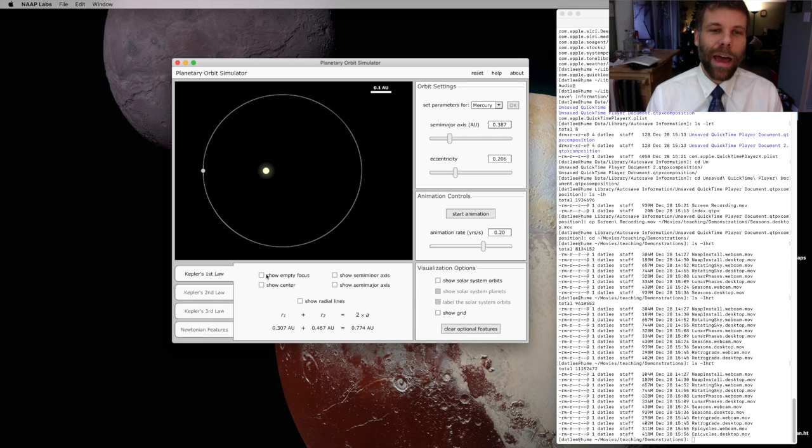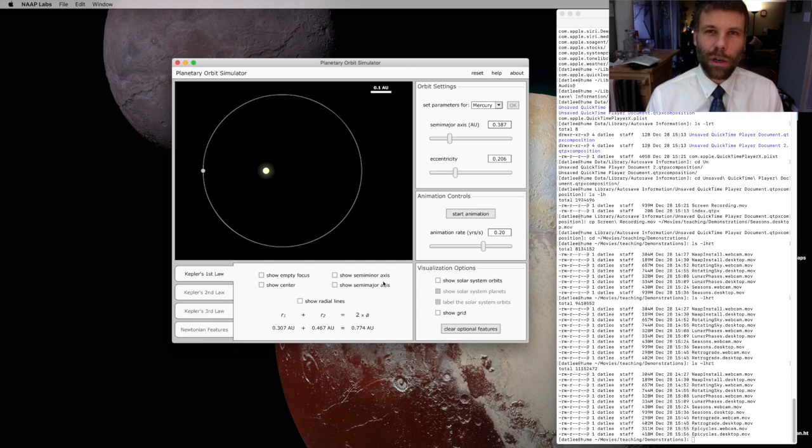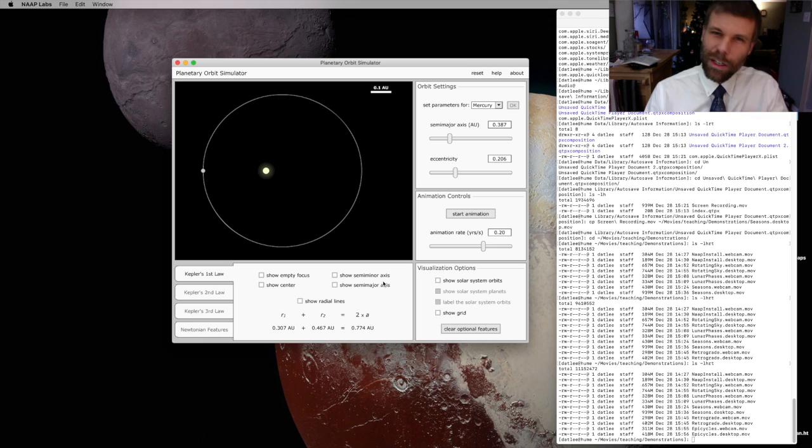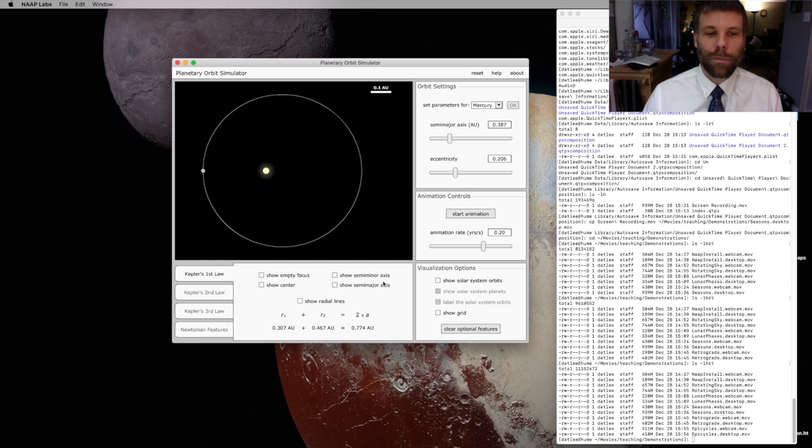If I hide that, that orbit looks pretty circular. And you have to look pretty closely to realize that the Sun isn't really in the center. It's off center a little bit at one focus.